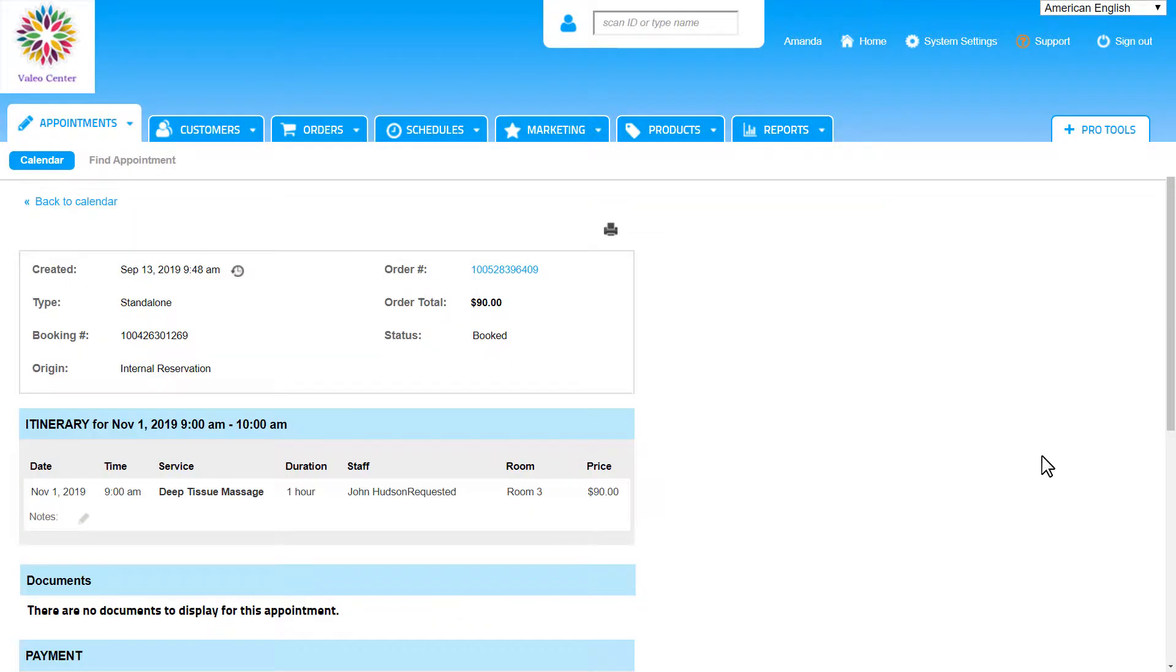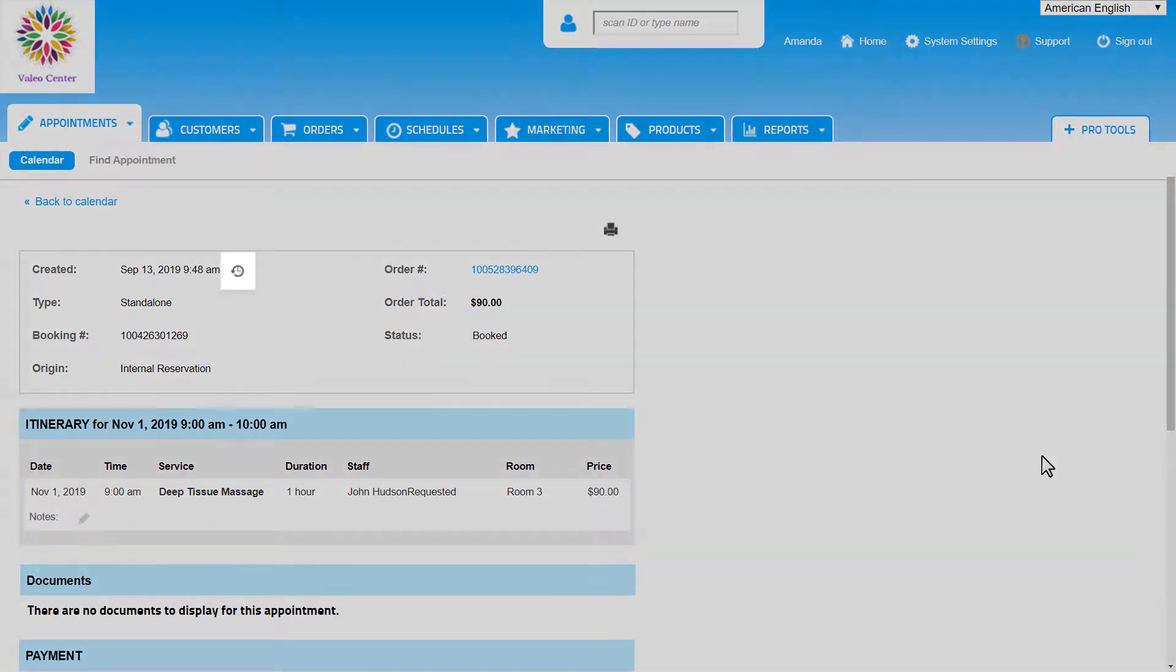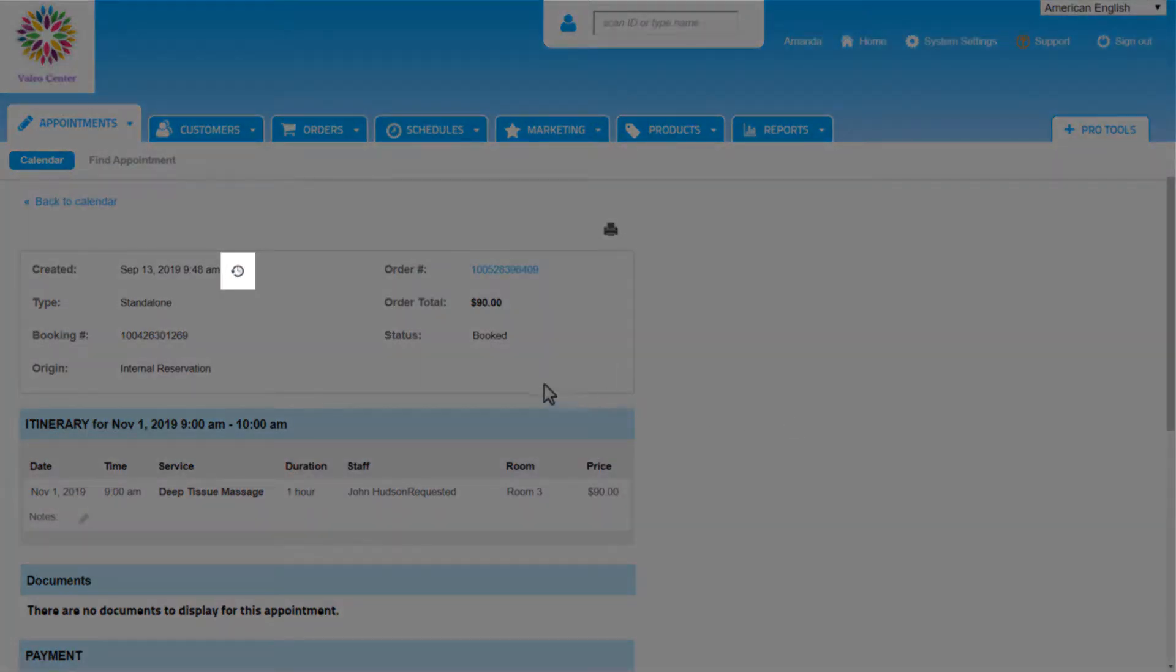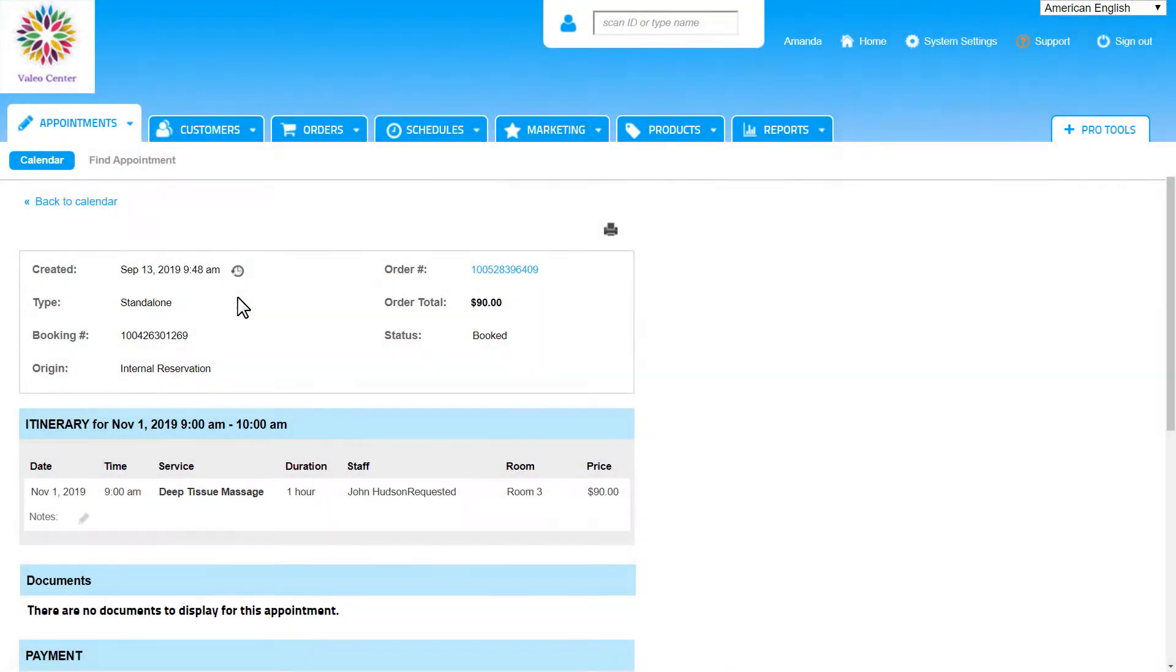This will bring us to the view appointment page. What we have here is a more detailed view of the appointment, but more importantly is this small clock icon. This is the history icon and we will see it throughout the system.